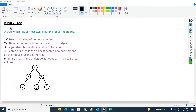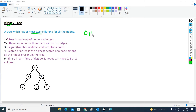In this video I will discuss about the binary tree. What is a binary tree? A tree which has at most two children for all the nodes. At most means a tree can have zero children, one child, or maximum two children.